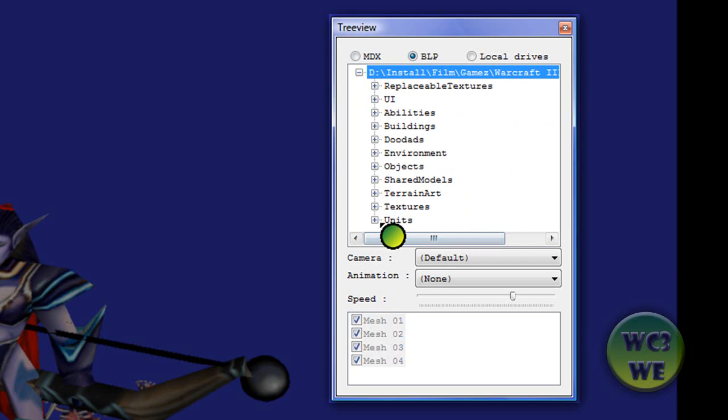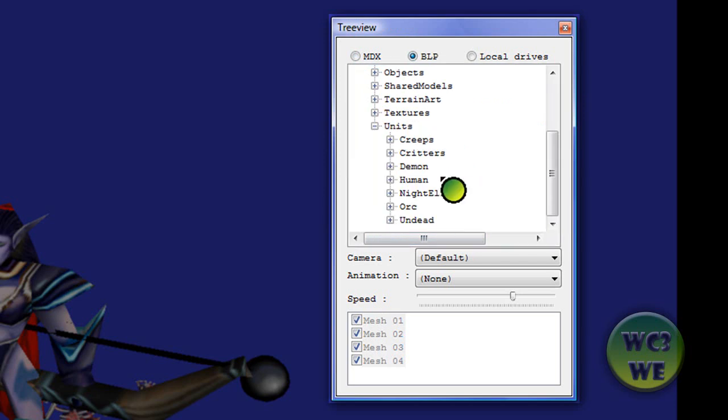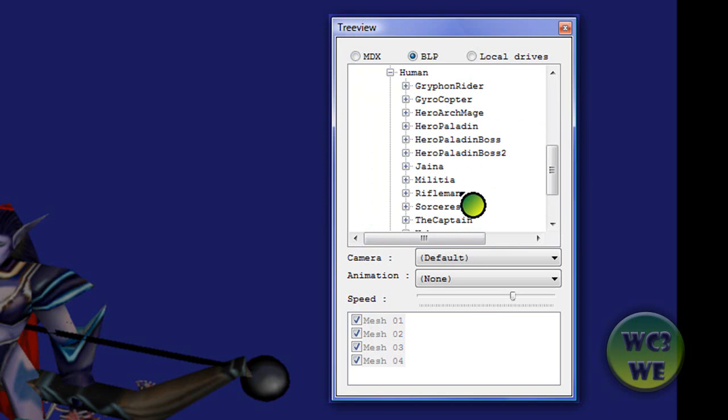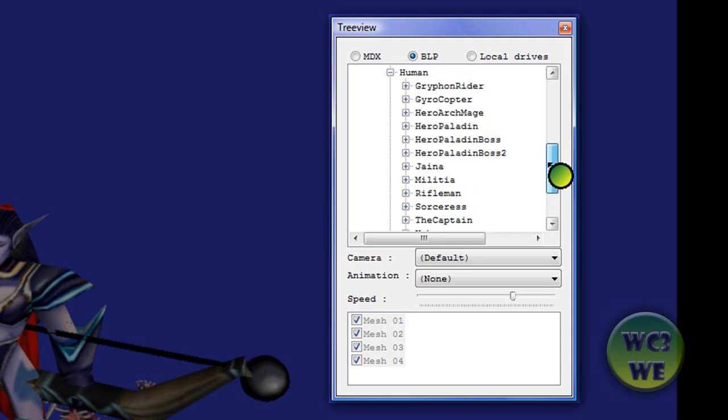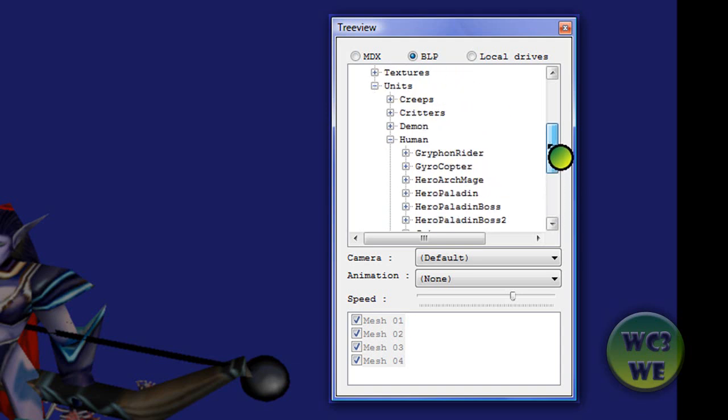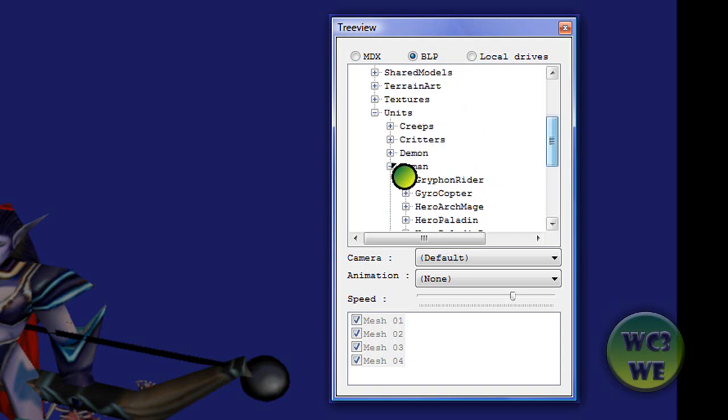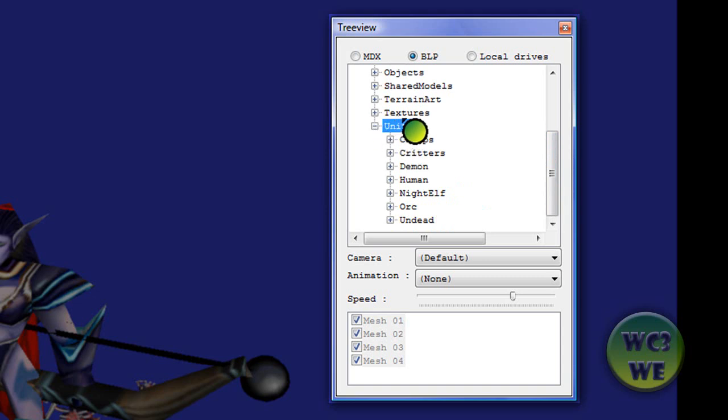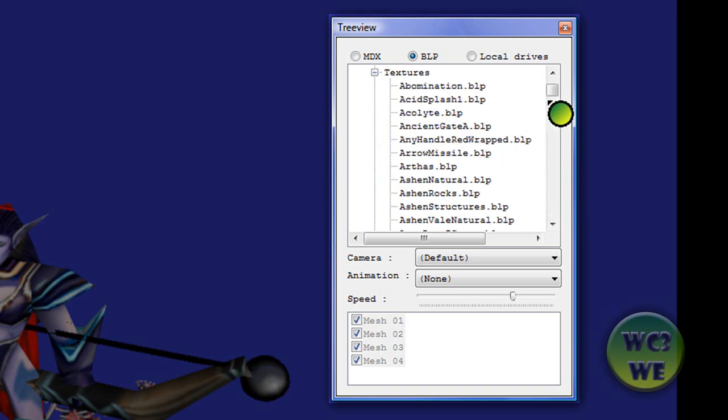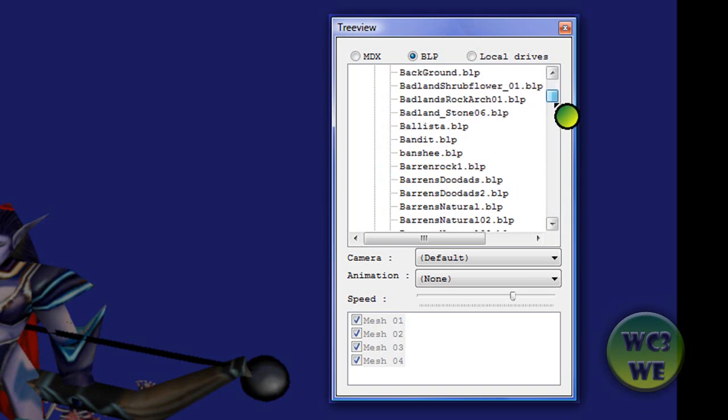If you open this folder with the units, there are some missing skins. Like for example, with the human, they have no skin for the knight in here. But the things you can't find in the folder units, you can find in textures.